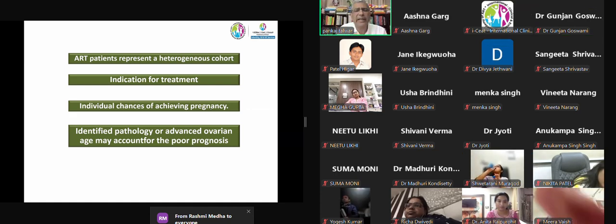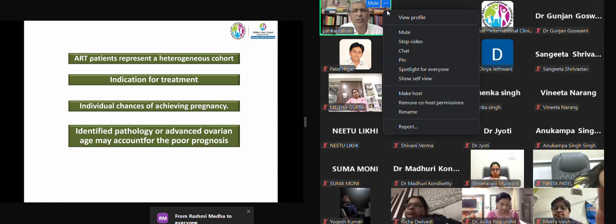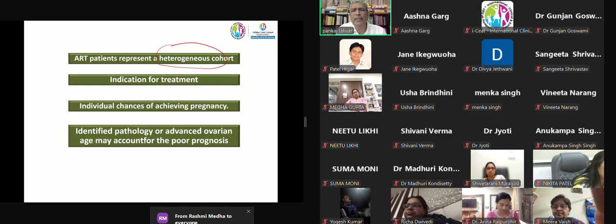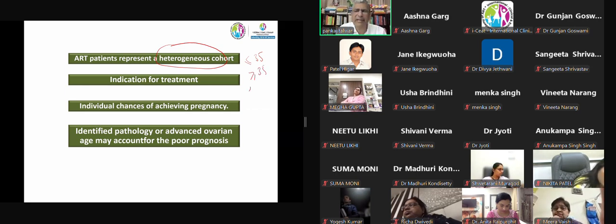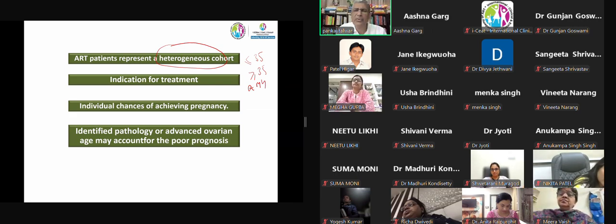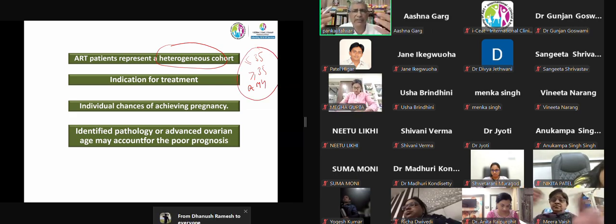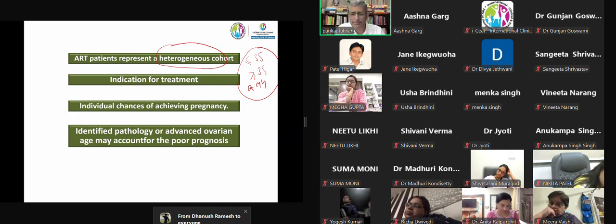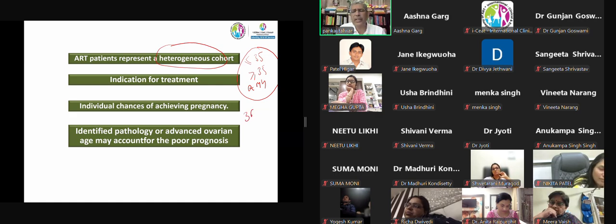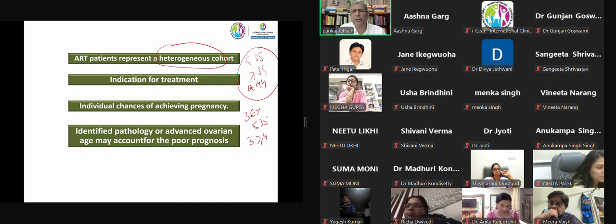ART patients are a heterogeneous cohort. We may get a woman who's less than 35 or more than 35; there can be male factor, female factor, or other factors. We can't have a standard definition of putting 10 embryos, 3 embryos, or 3 attempts, because the woman may be different. Three embryo transfers in a woman less than 35 will be very different from three embryo transfers in a woman more than 42 — can anyone tell me why?